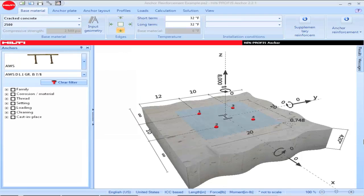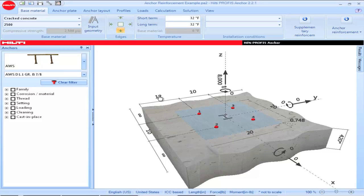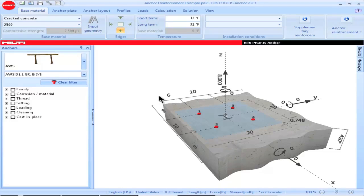Once an existing project has been opened, the construction can be reviewed, modifications can be made to that construction, and it can be saved under a different project name, or a design report can be created for that particular construction.